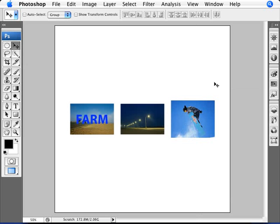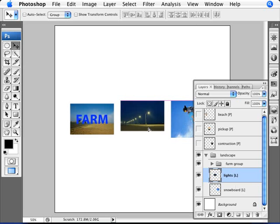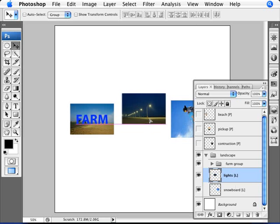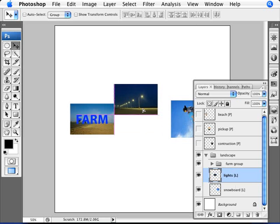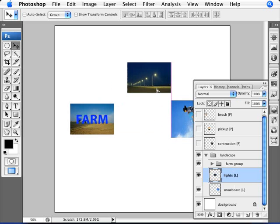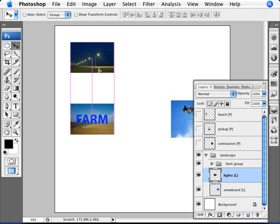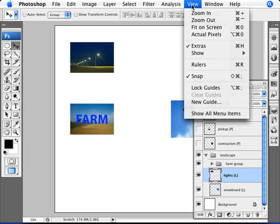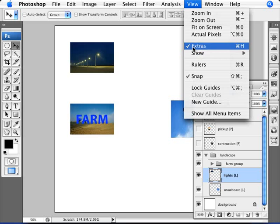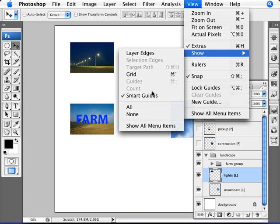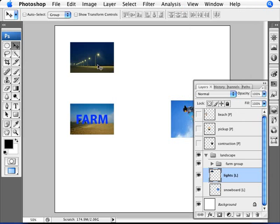Now, if I move the lights layer here, for example, you're seeing that we have a little pink guide that is helping us along aligning things. And this is something that is called smart guides. And we can do smart guides by going to View, Show, and smart guides right here. So if we have it unticked, then you'll be as older versions of Photoshop or the version that you have at the moment.